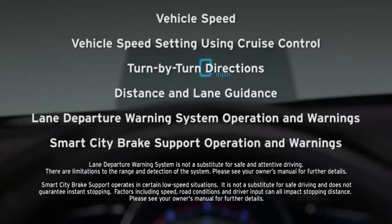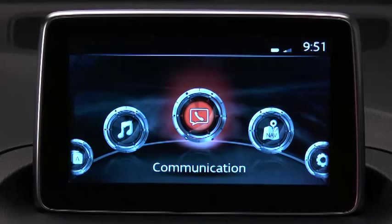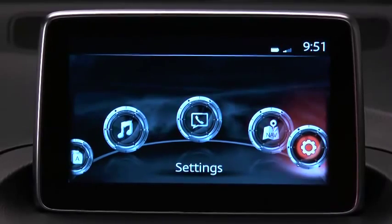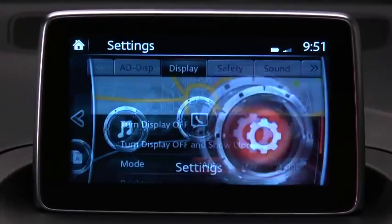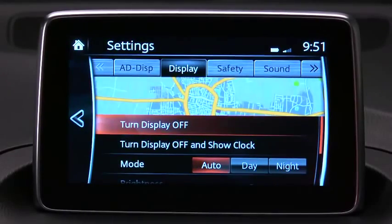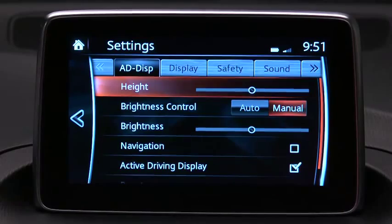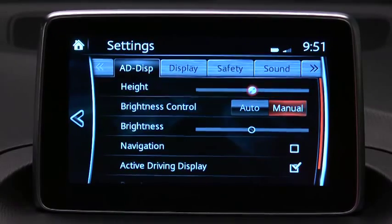lane departure warning system operation and warnings, and smart city brake support operation and warnings. To adjust the display settings, select Settings on the home screen and then select the active driving display tab.